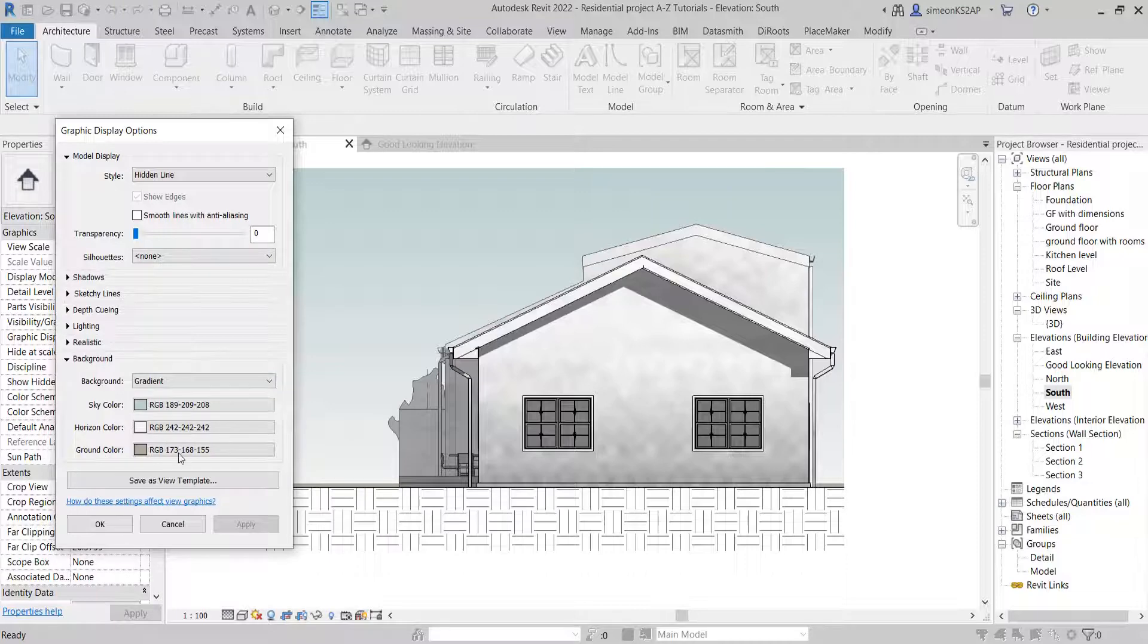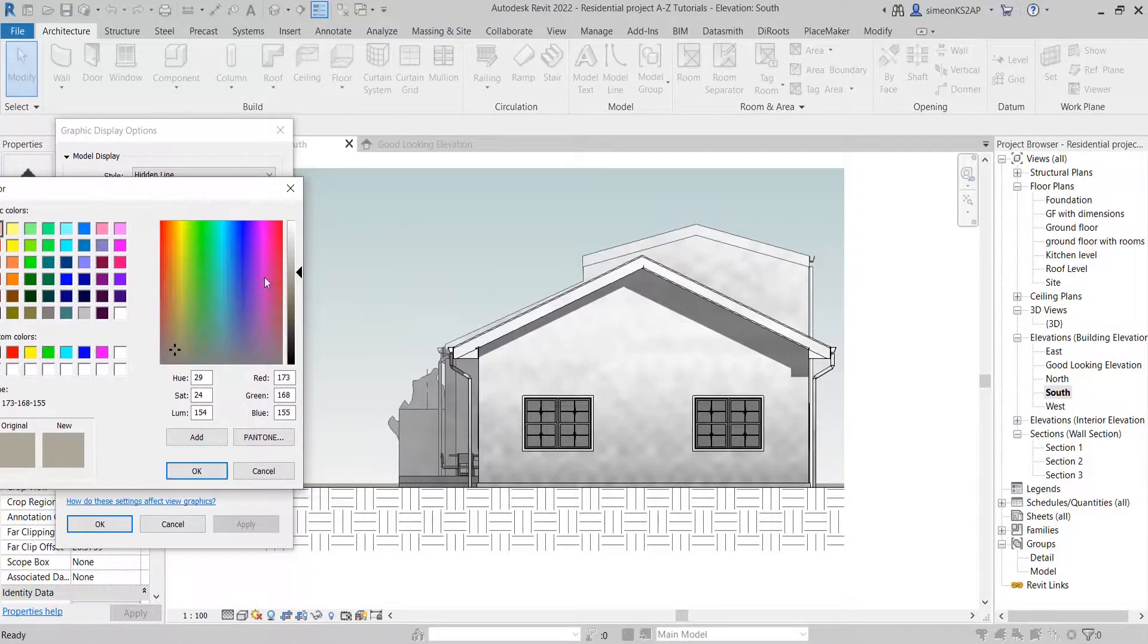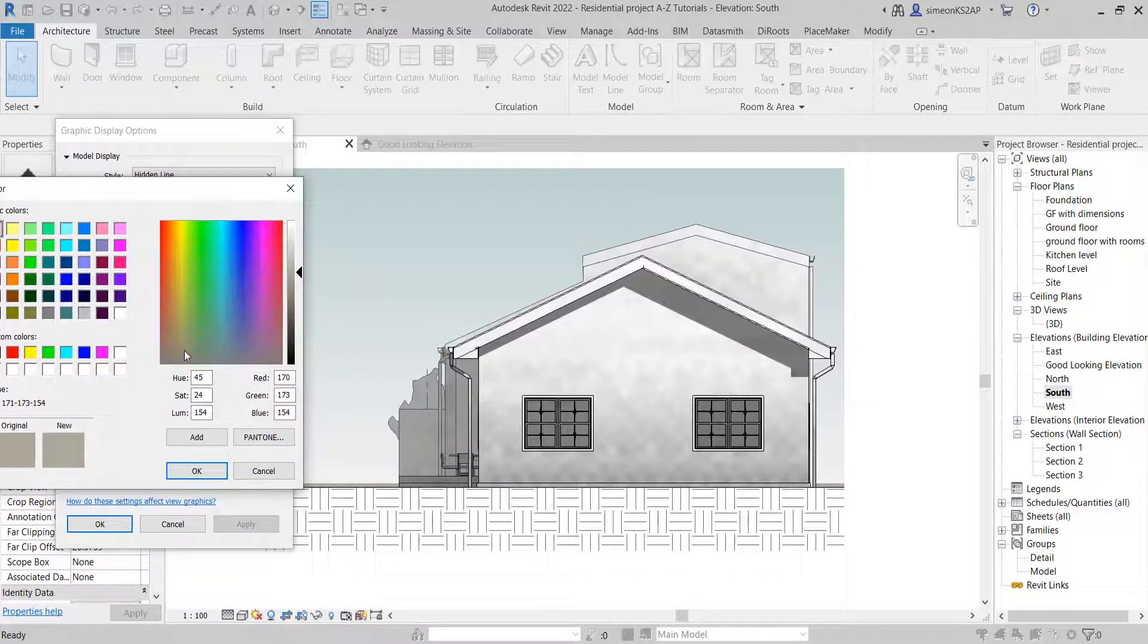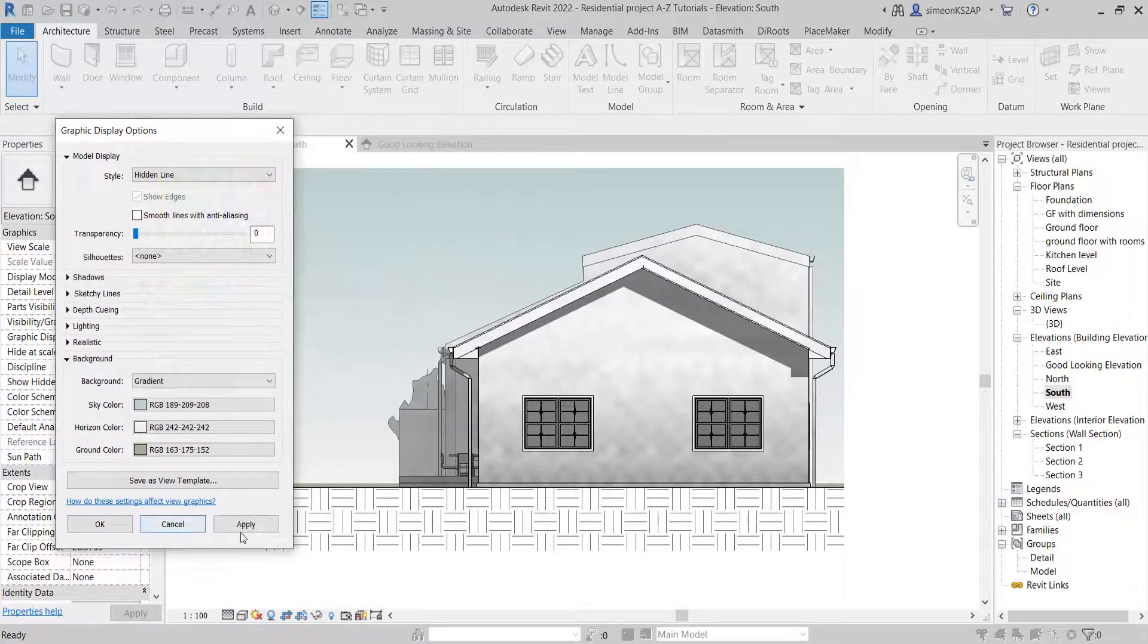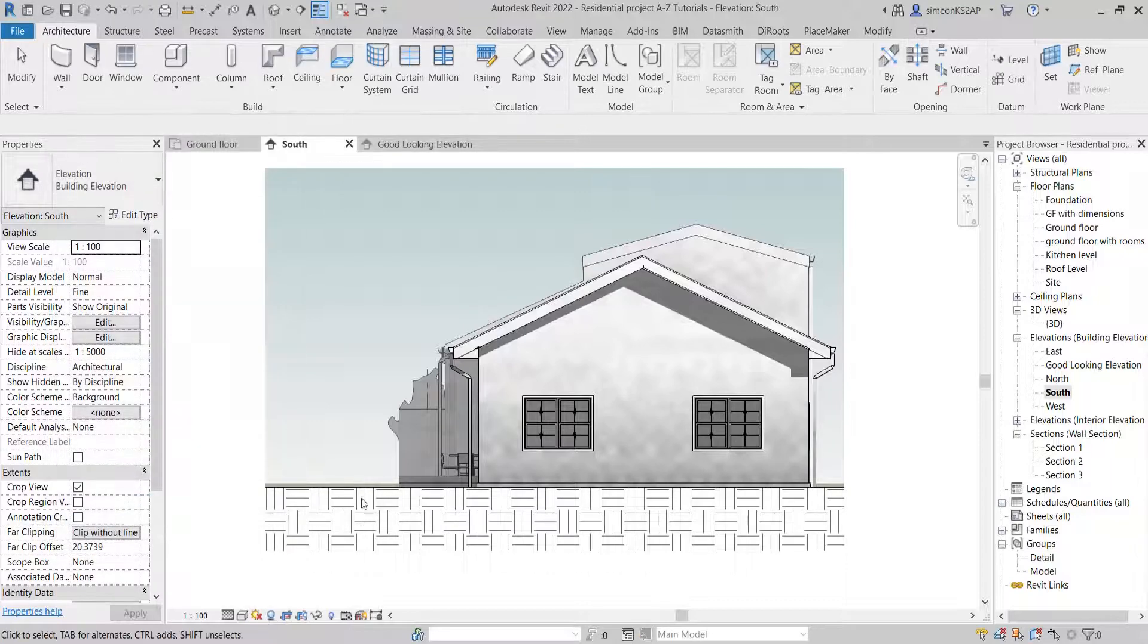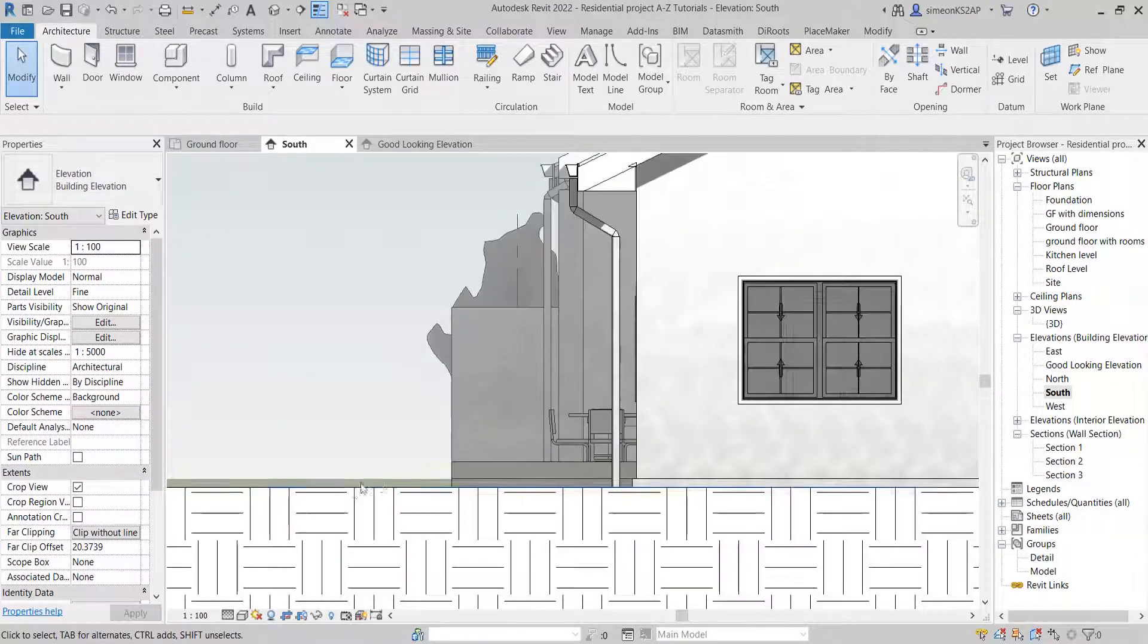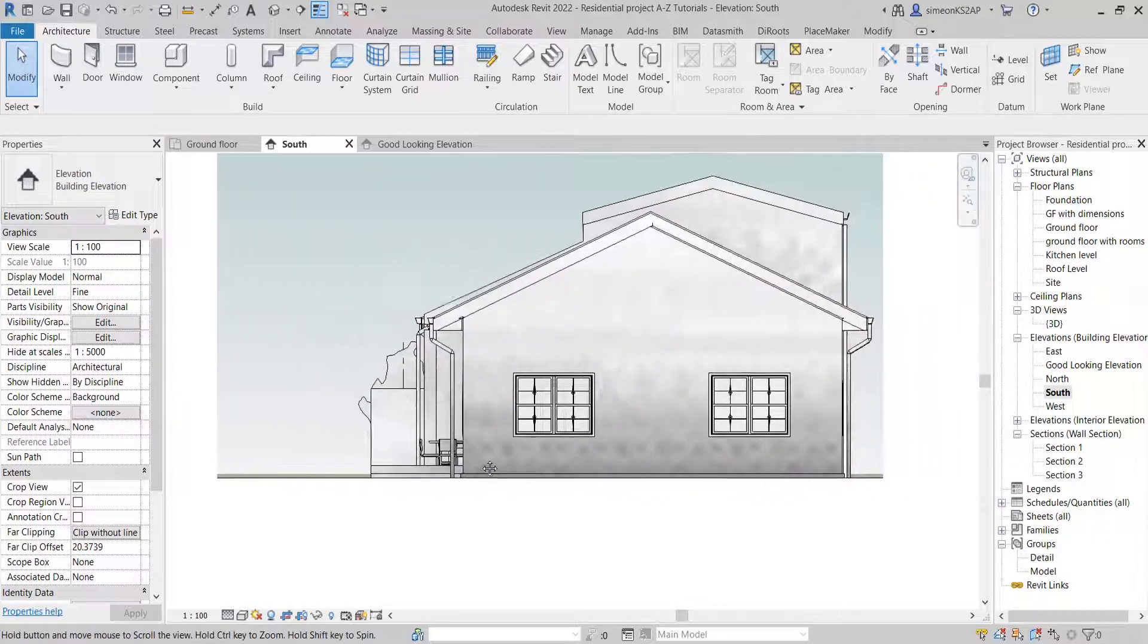You can change it a little bit to maybe make it a little bit greenish, something like this, and hit okay, hit okay and apply. You can now start to see this ground is becoming a little bit greener, and that's actually it.